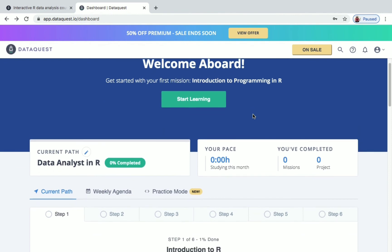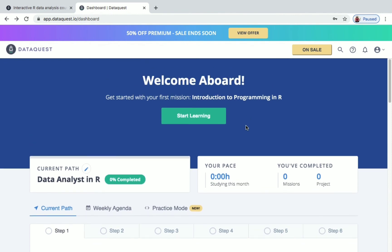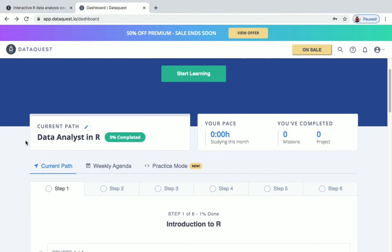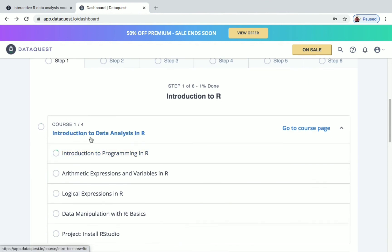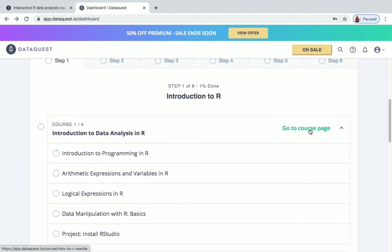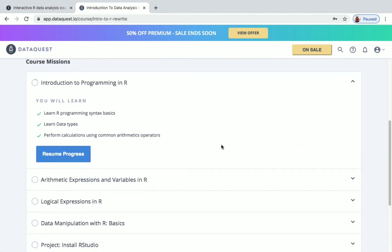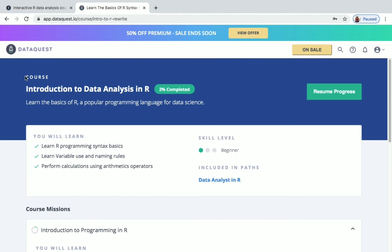If you wish, you can click Start Learning now, or go to the Dashboard. On the Dashboard you can see the learning path you've enrolled in — Data Analyst in R — and the specific course: Introduction to Data Analysis in R. Click Go to Course Page, and from there click Resume Progress to continue. All related links will be in the description.